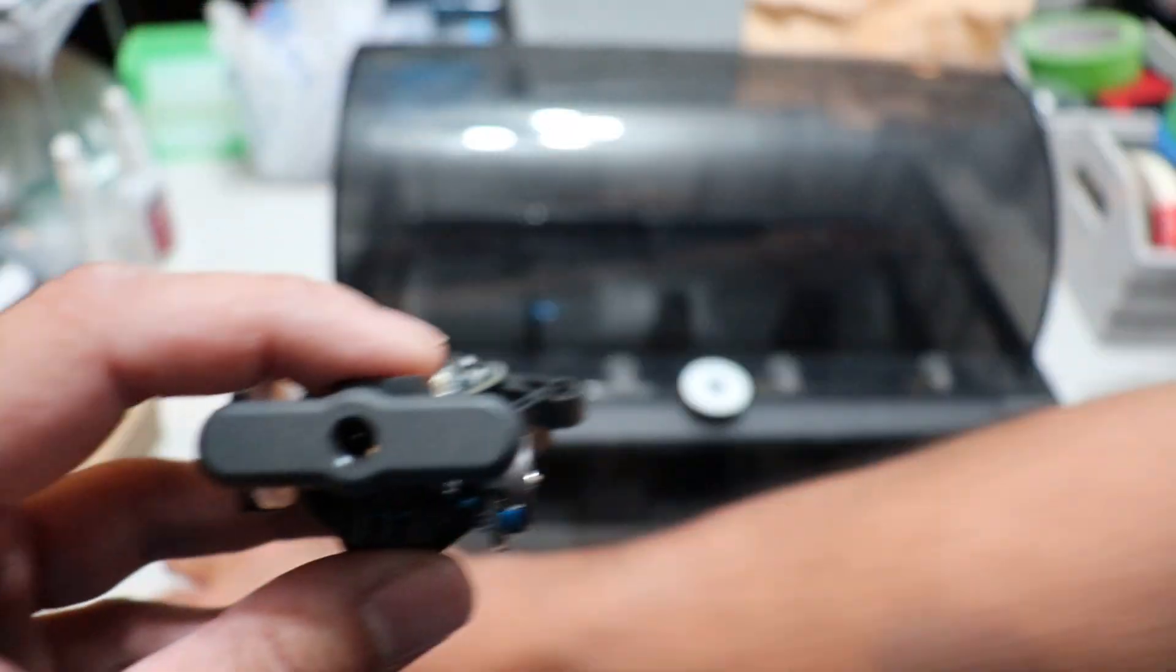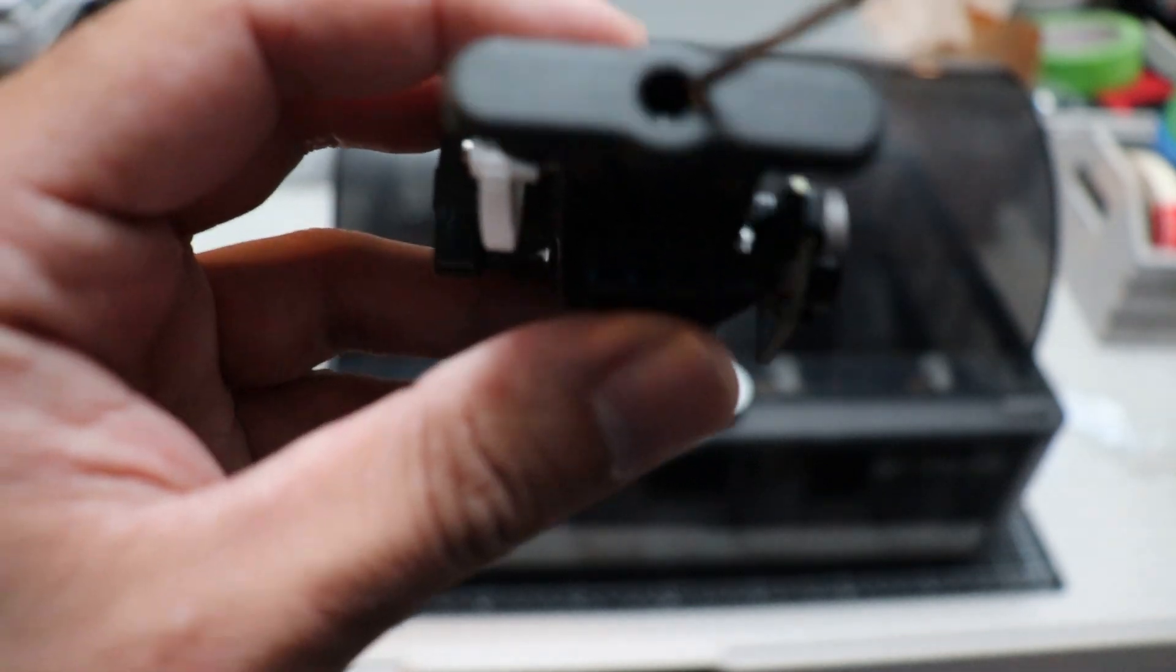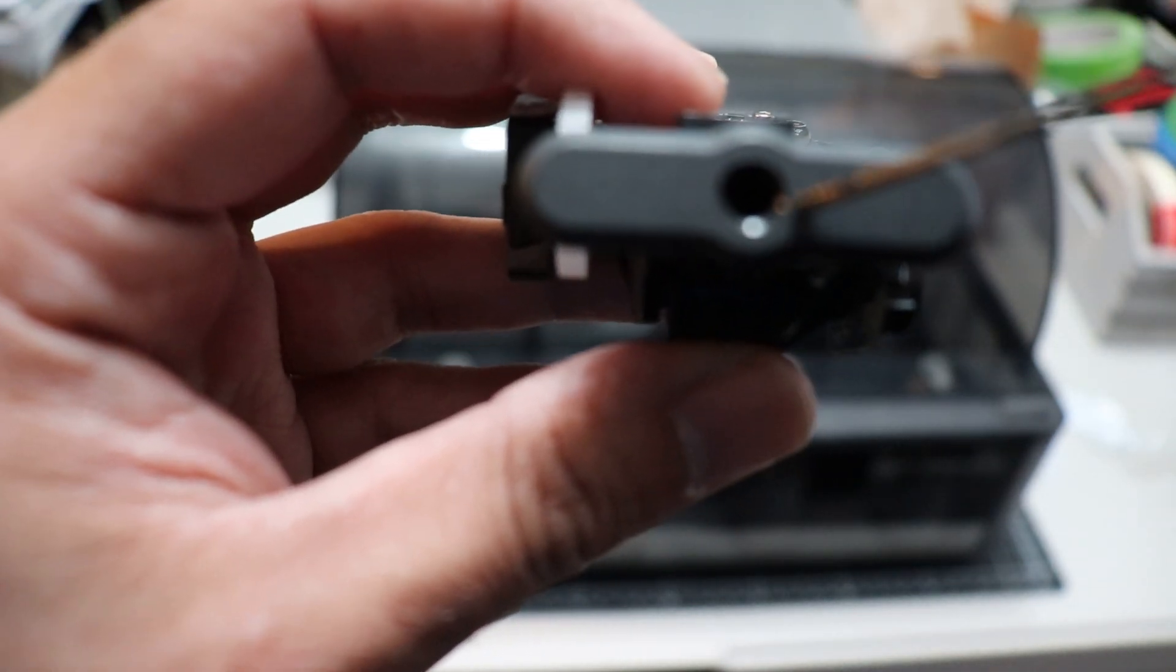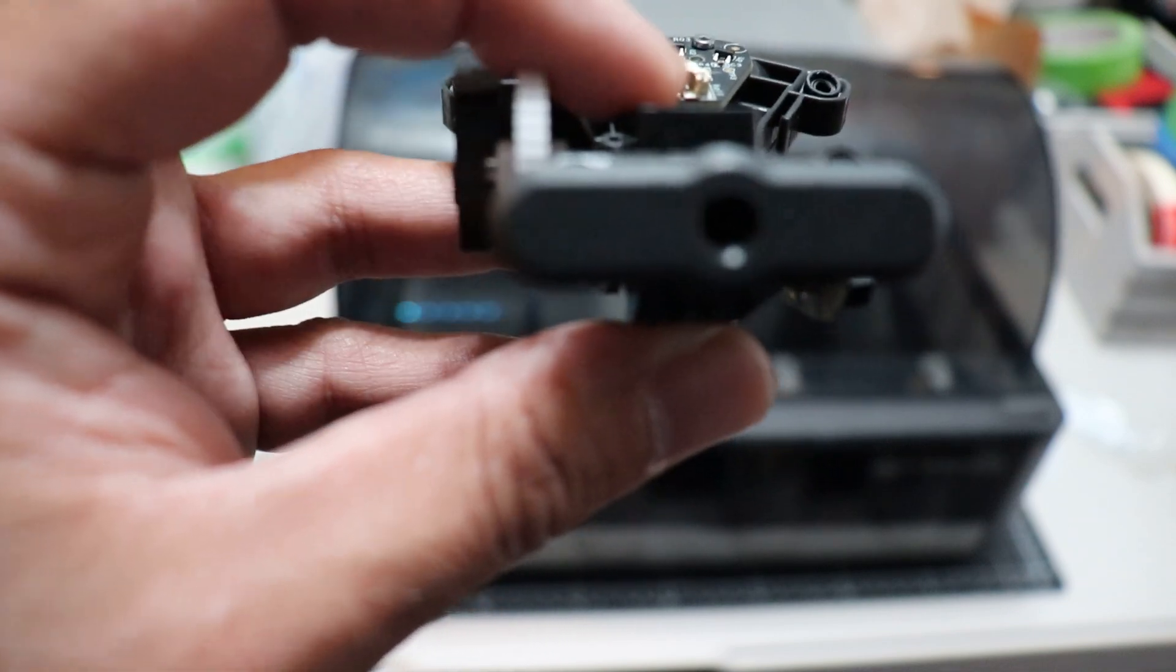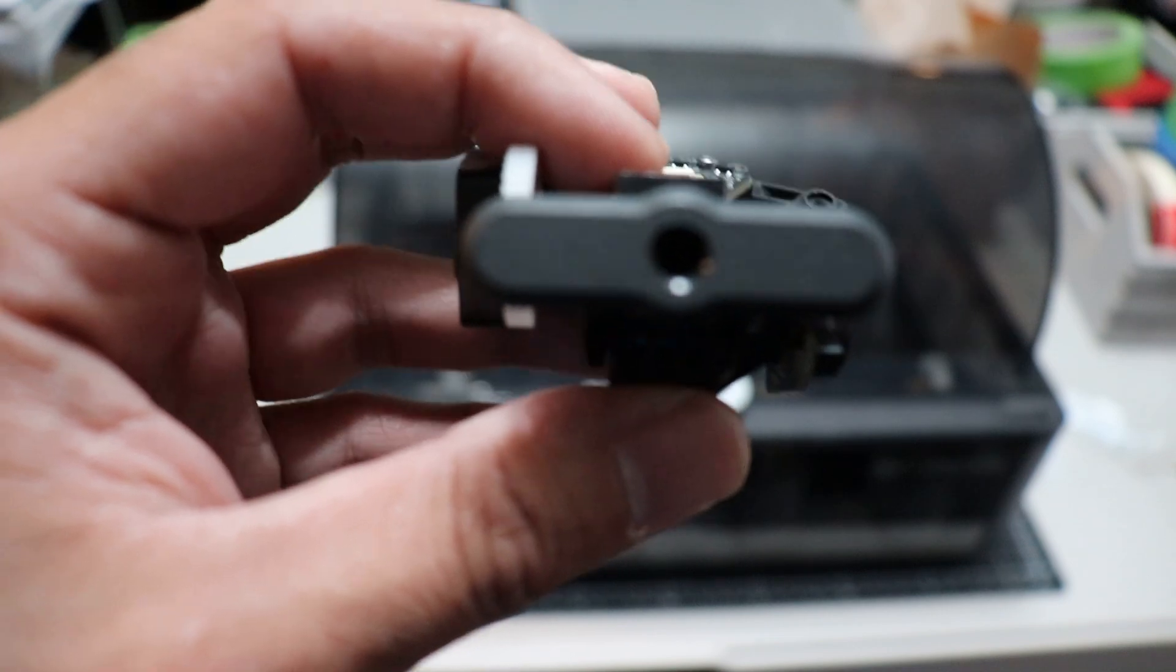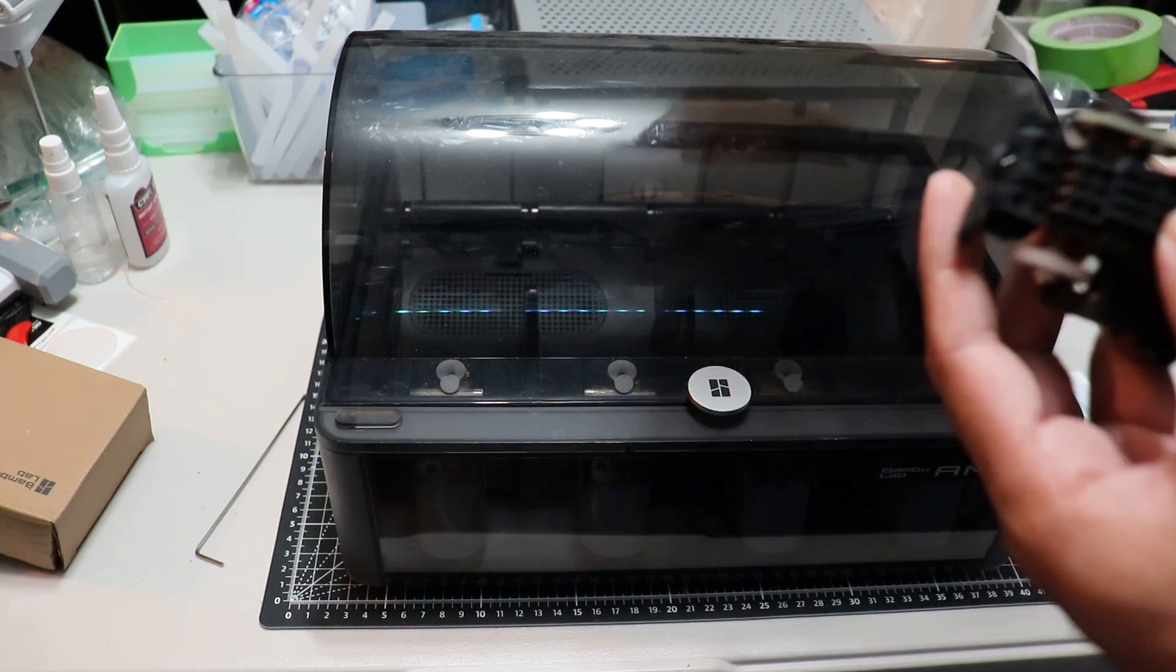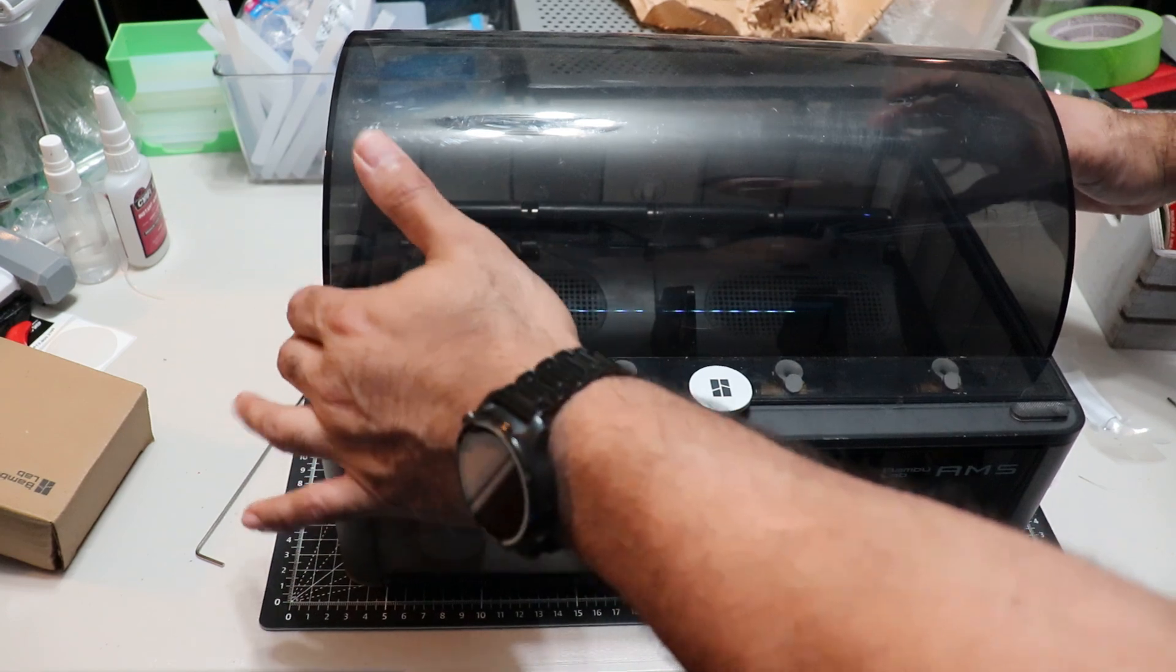There are teeth inside here, and they wear down after a while and they'll break. Hopefully, this doesn't happen to you in the middle of a print like with me, but that's most likely when you're going to find out. So keep a couple of these on hand, especially if you have six or seven AMS units like me.